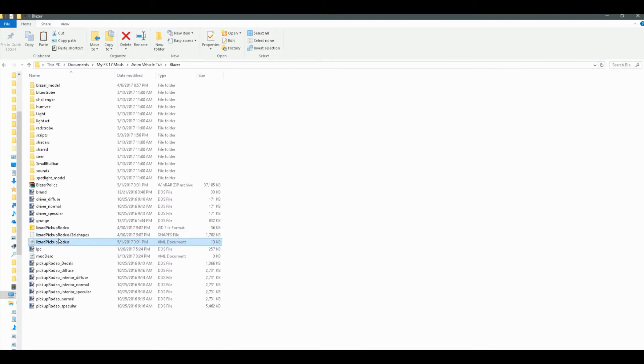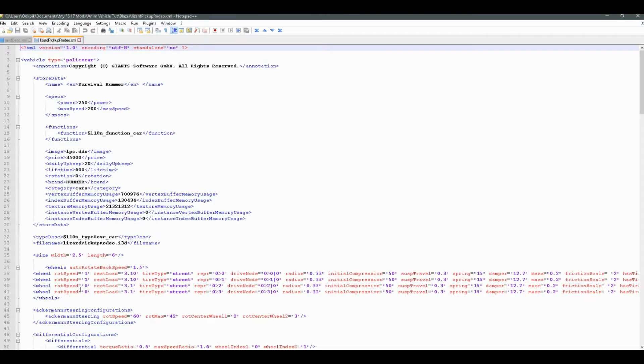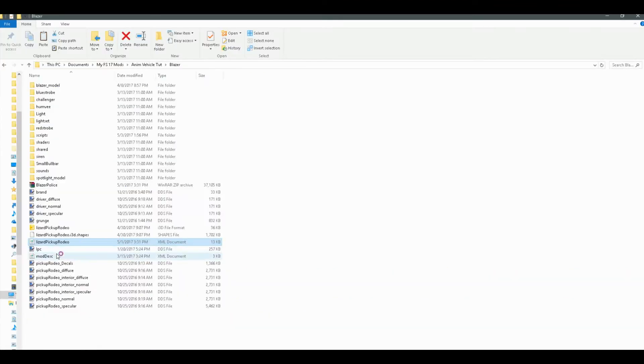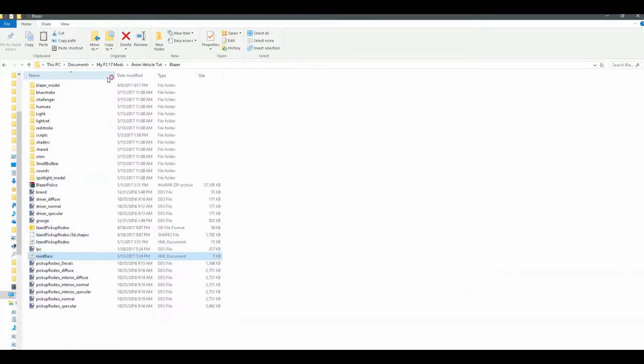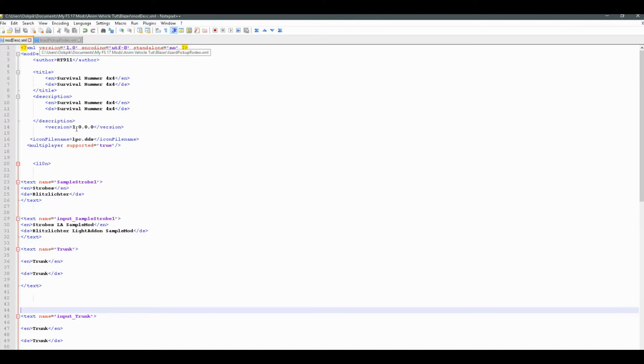So open up your XML file. And also go ahead and open up your Moddesk file. All right, so here we are. We're in our Moddesk.xml file of our mod. So we're going to want to look in the i10n code block. So between i10n and the other i10n.